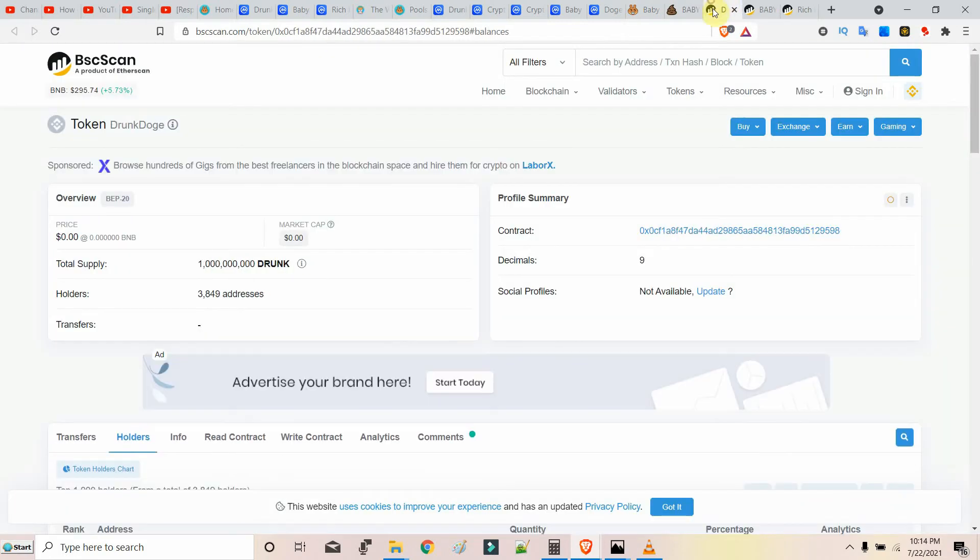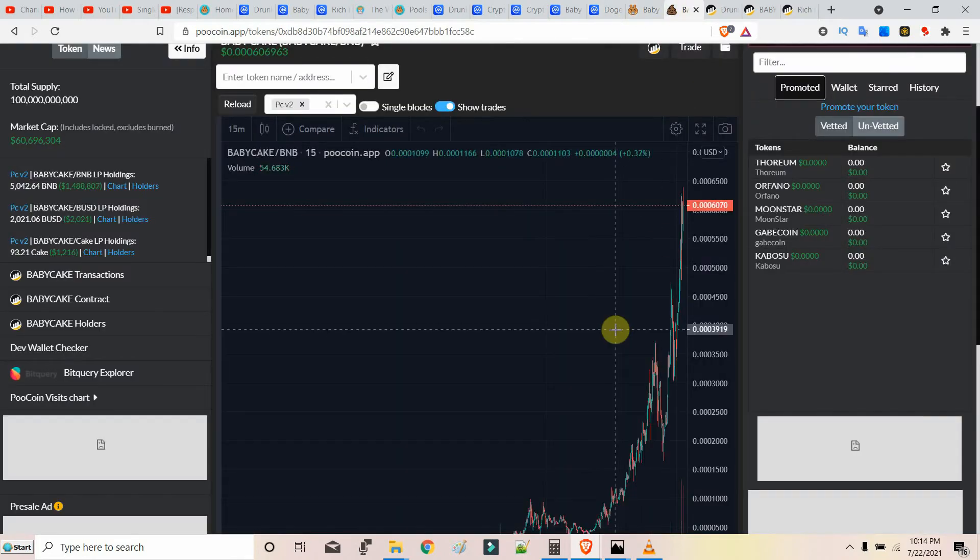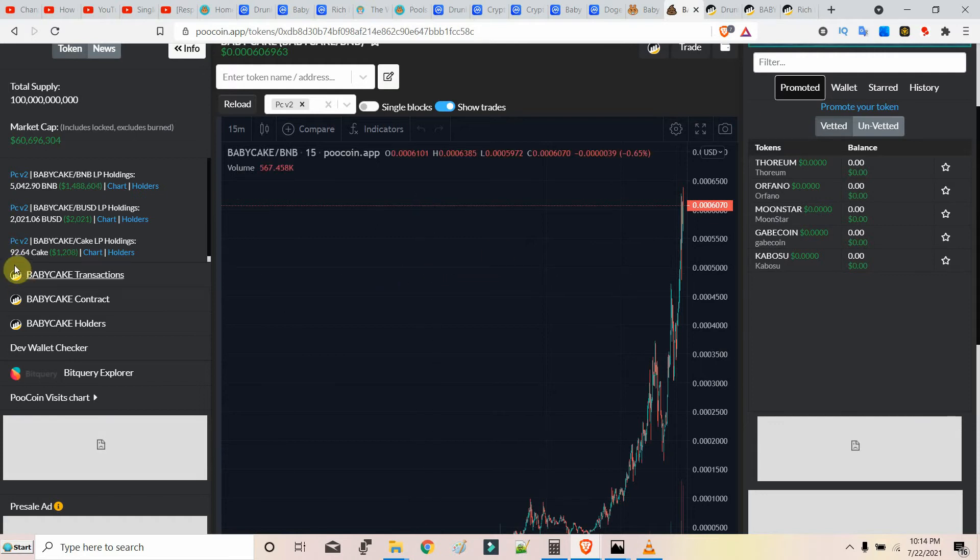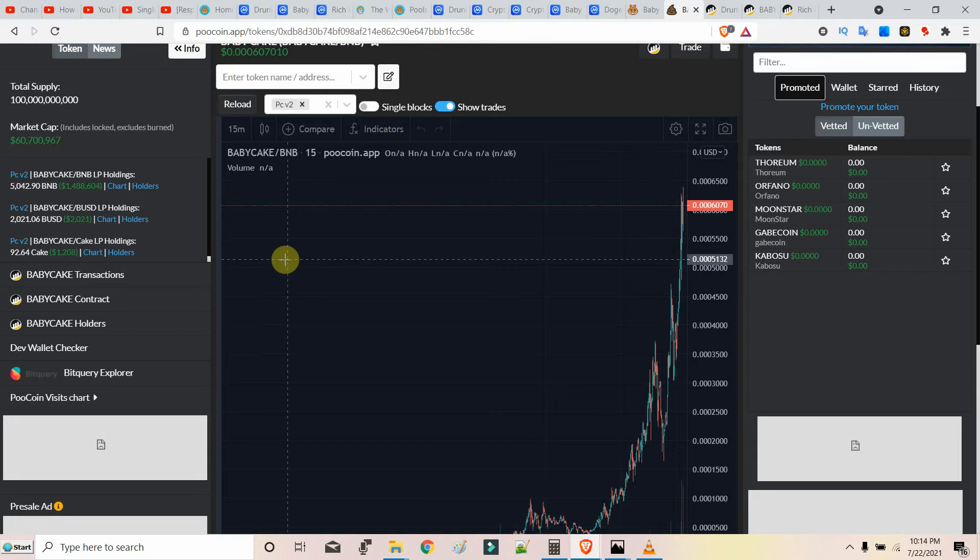I have invested in Drunk Doge. I'll tell about it later. For now, this is the analytics of Baby Cake. CAKE is rising. The liquidity increases with more hodlers.